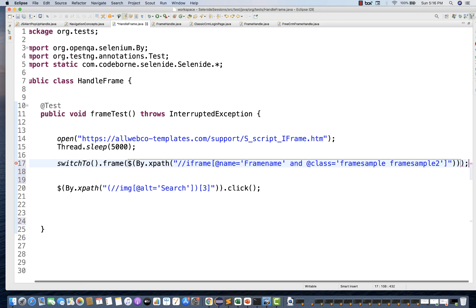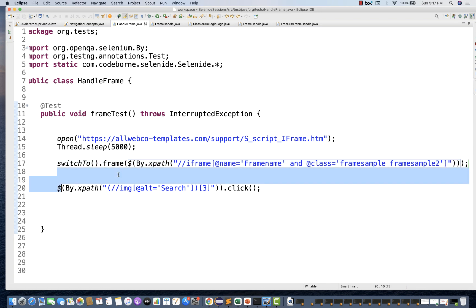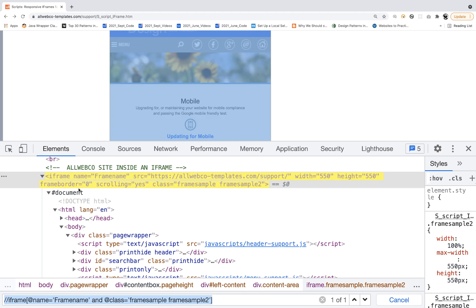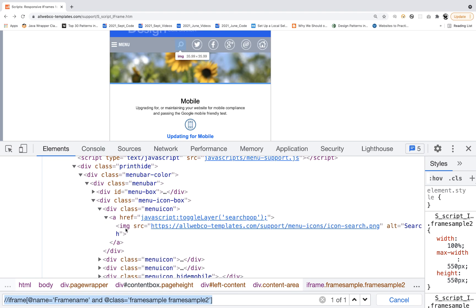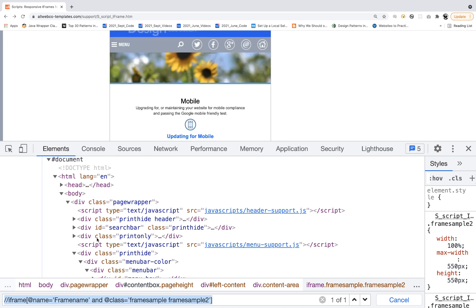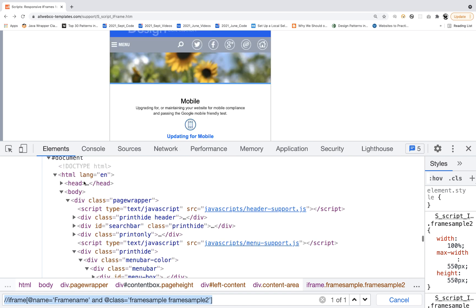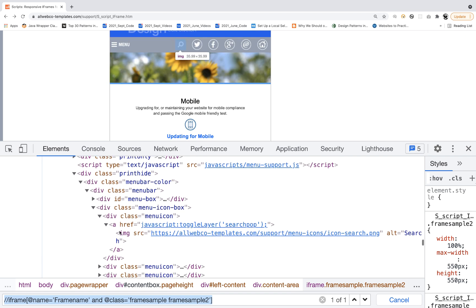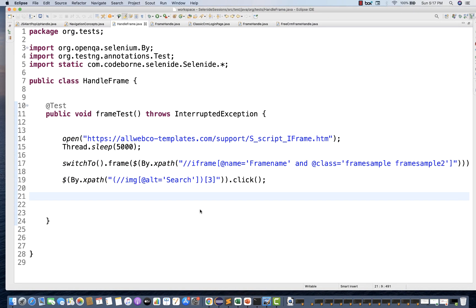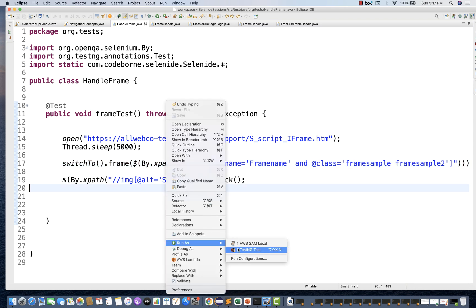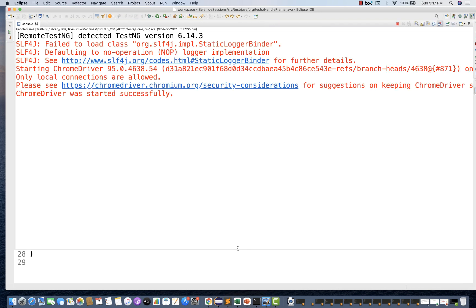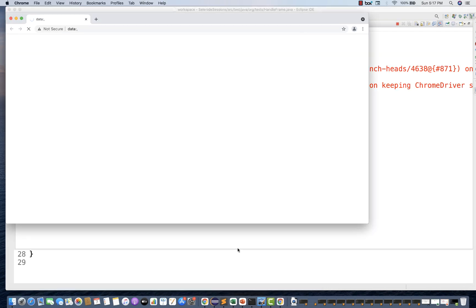When you switch to this frame, then you click on the element. Now I'm inside this frame — I just want to click on this particular IMG. Inside this iframe, there are not multiple IMG tags, so now the control is available in this particular iframe. I can simply create the XPath of IMG and click on it without needing to maintain any index. Let's see if it is working. Run as TestNG.